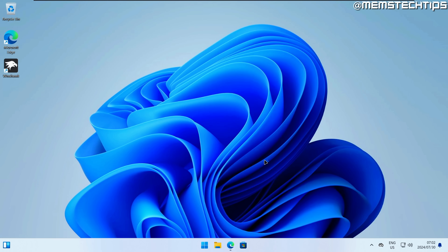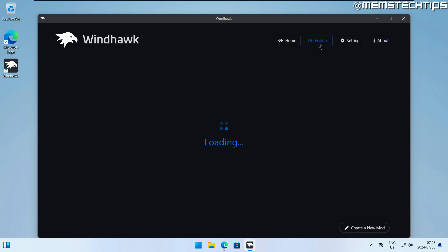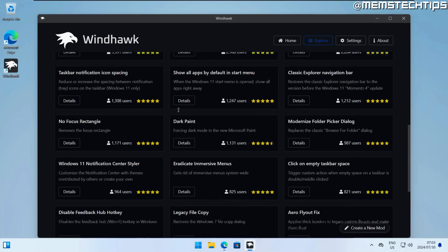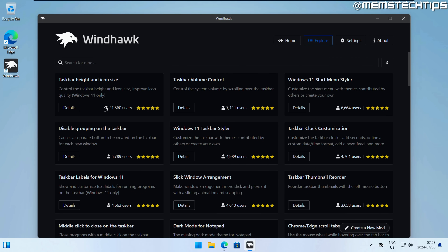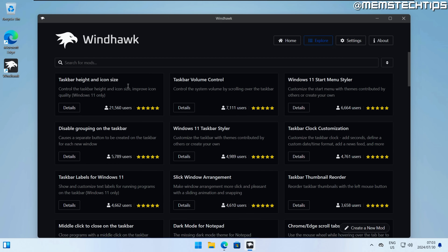Once finished, you can run Windhawk — I'll click finish and it should open automatically. This is what the interface looks like. You can click on the explore tab to browse for more mods, which are listed from most popular to least popular. There are a few mods I want to show you specifically because we're looking at replacing the taskbar and start menu on Windows 11.